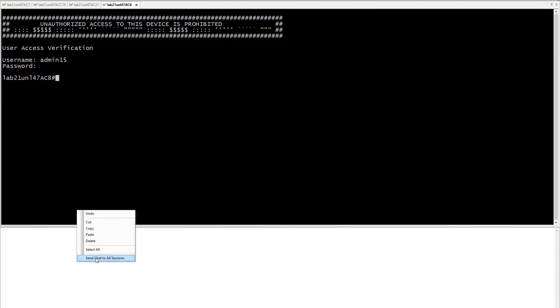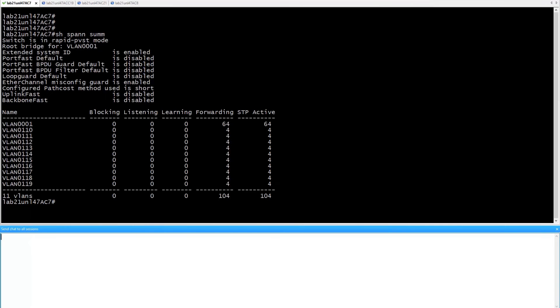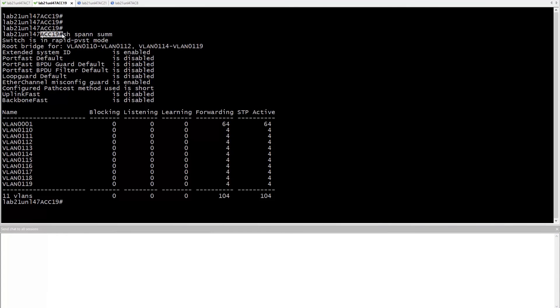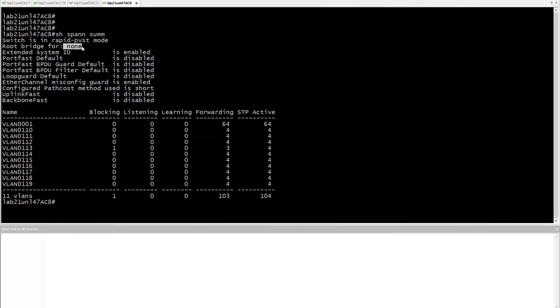A chat window to save on typing, and checking that AC7 is root for VLAN 1, AC19 for VLANs 110 through 119 except 113, and AC21 for the VLAN 113. AC8 isn't root for any of the VLANs.